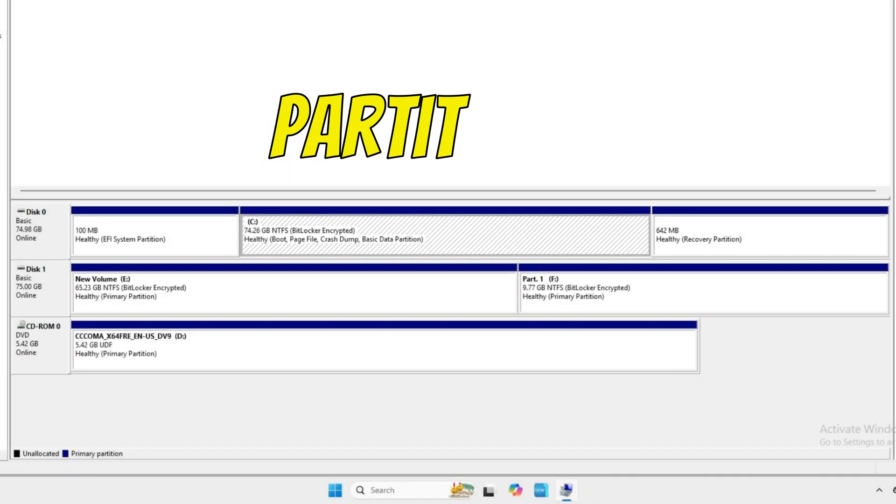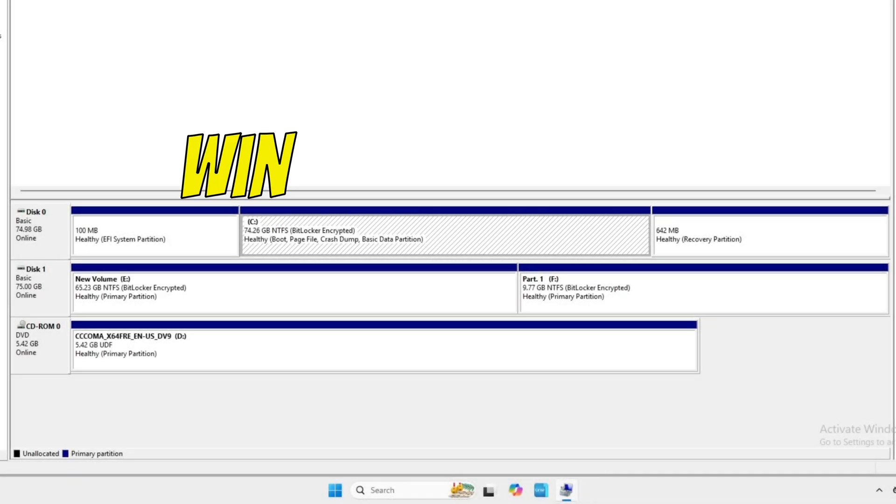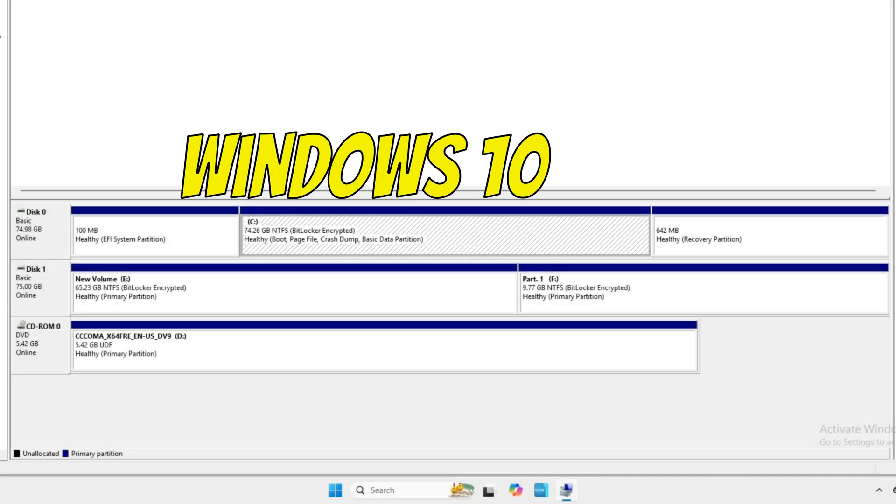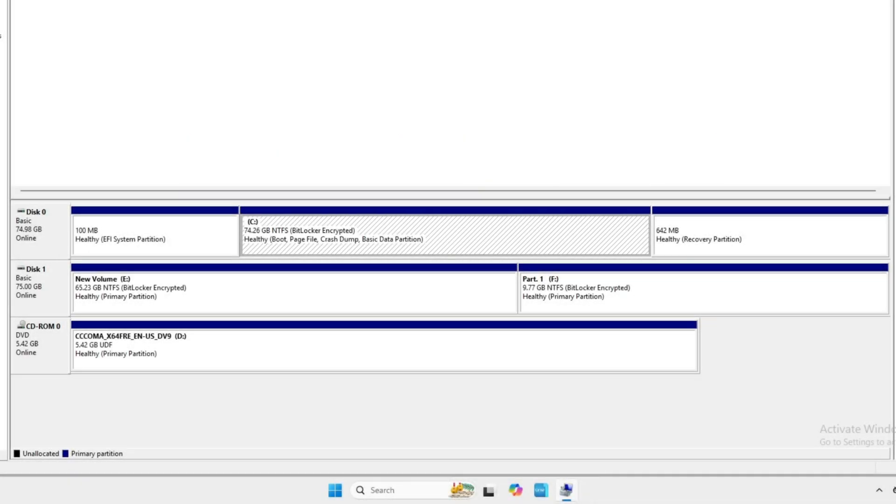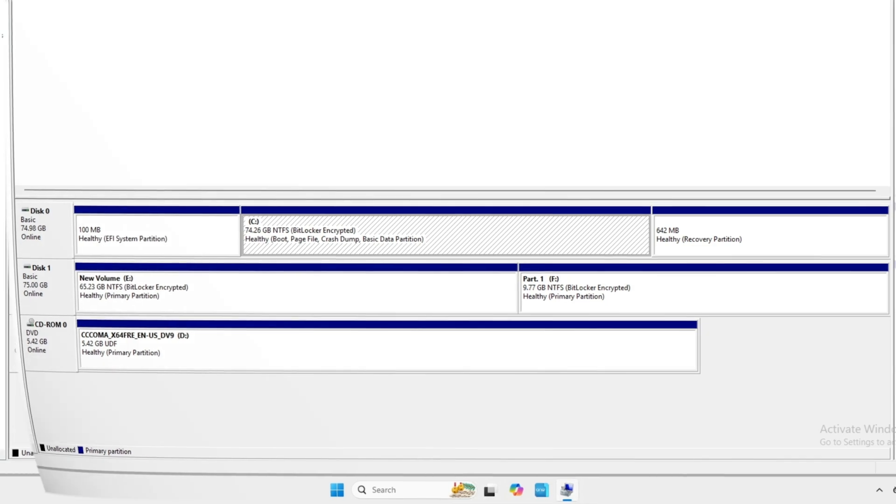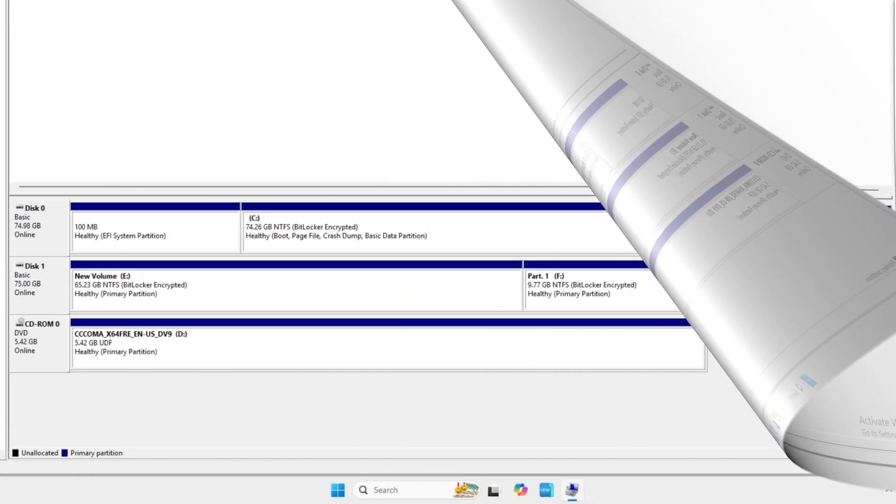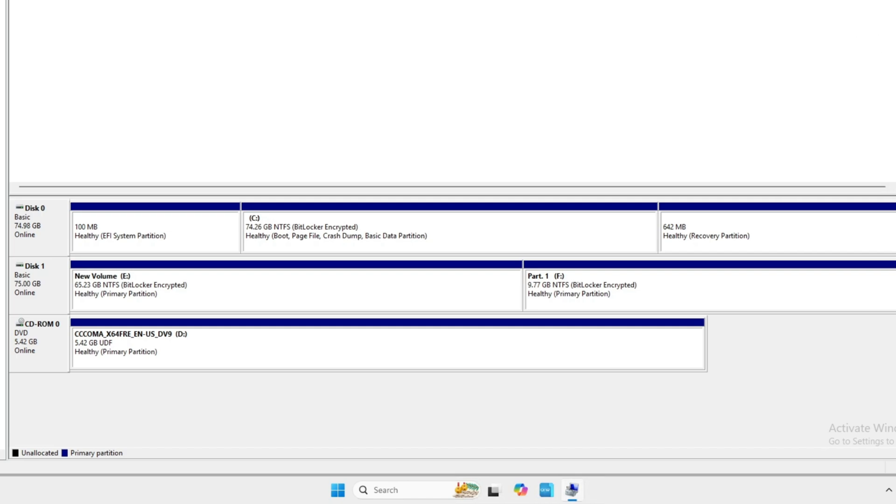Are you still using partitions on Windows 10 or 11? Stop using them. I'll tell you why coming up. Before we get into this episode, let me know in the comments down below who still partitions their hard drive.